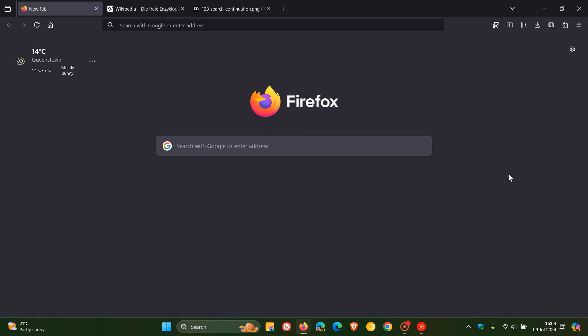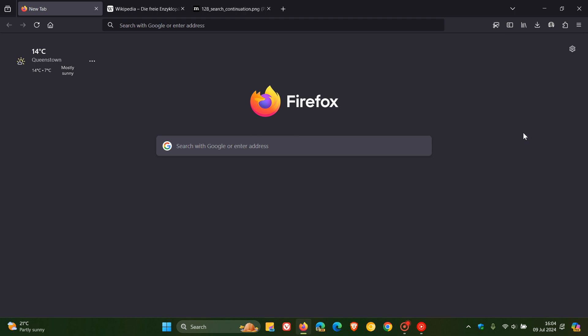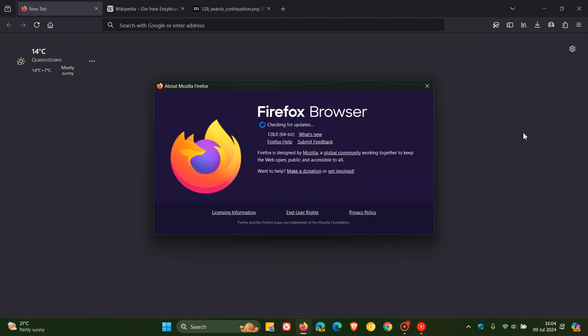Now version 128 is quite a big update and there's quite a lot going on. To double check we have this latest release, as always we head to our main menu, Help, About Firefox, and the latest version and build after the update has been applied is 128.0.